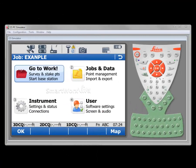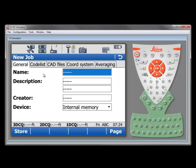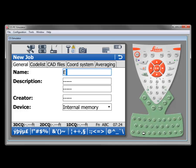From the main display on our Viva controller we will select jobs and data, and then new job so that we can create the job to contain our data. The first line here is the name and we'll need to enter a name for the job. In this case we'll call it example and accept that.